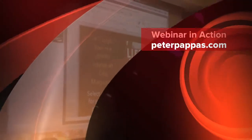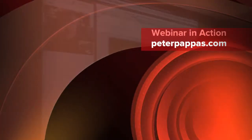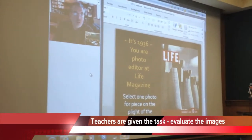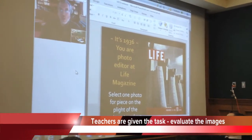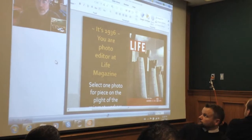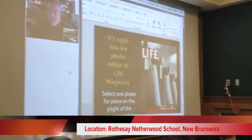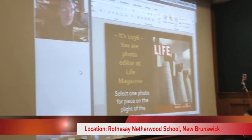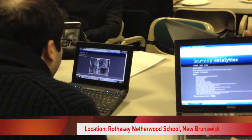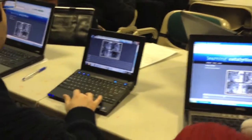You're the photo editor at Life Magazine. The folks have brought in a well-written article about the plight of the migrant farm workers out in California. Your job is to select one of four photographs that have come to you. I'm going to deliver these photographs to you on your learning catalytics, but also show them here on the big screen. You have to pick one photograph which you believe would best depict the plight of the farm workers.